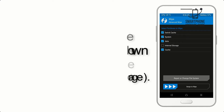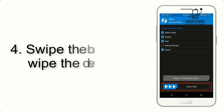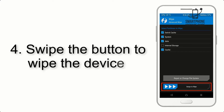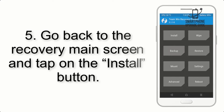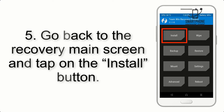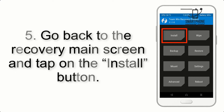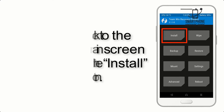Excluding internal storage. Step 4: swipe the button to wipe the device. Step 5: go back to the recovery main screen and tap on the Install button.